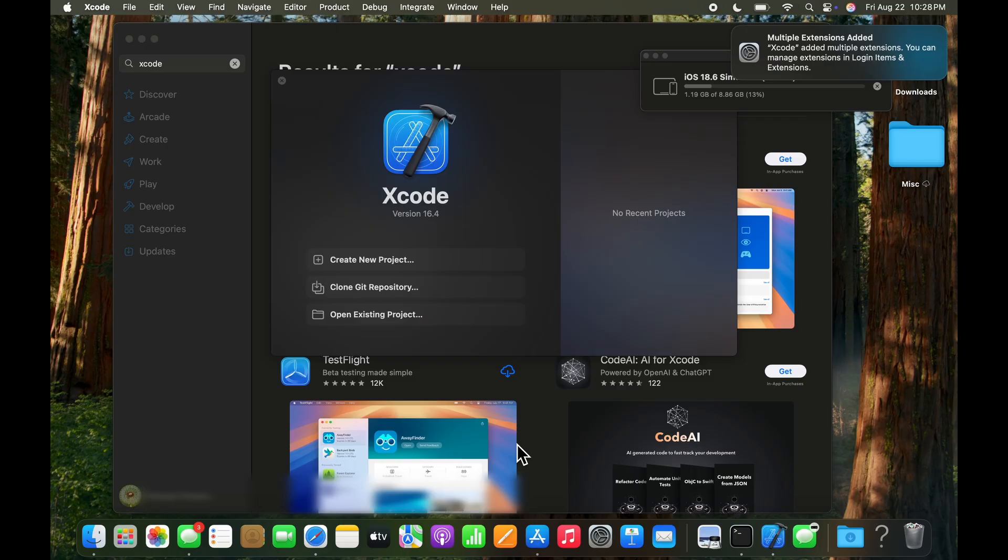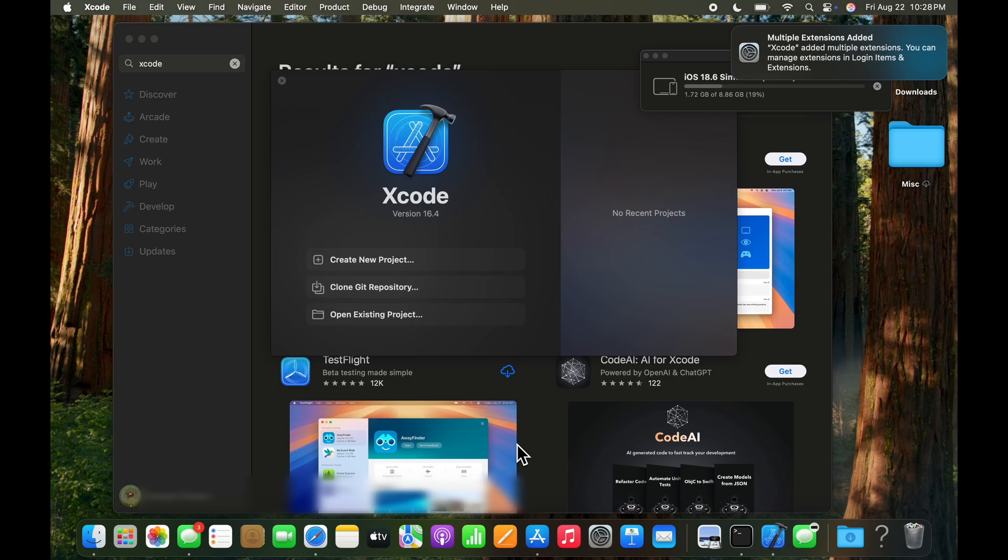What we're going to do here, once we see the iOS simulator installed, is go ahead and create a new project. And there's a default project that Xcode creates with a hello world that allows us to validate that Xcode works and that the simulator is connected and it works too. I'll cut ahead to when iOS is done installing the simulator.